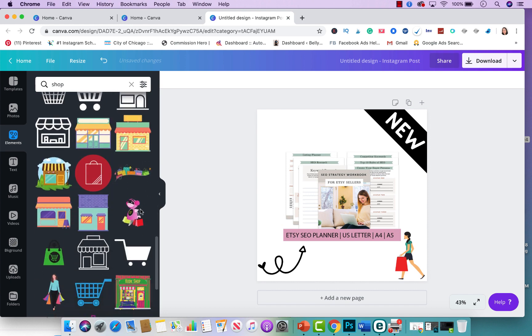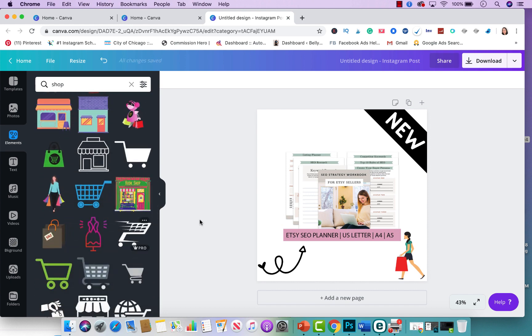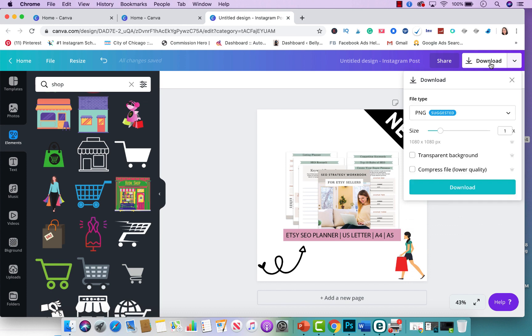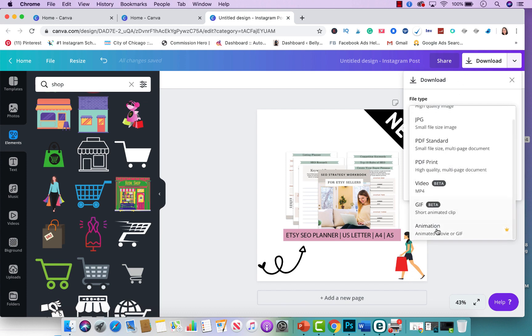If you want to end up adding more you could definitely add more. So once you're done and you're happy with what you're seeing, all you have to do is essentially go to download. You're going to click on animation right here because we're doing an animated GIF.